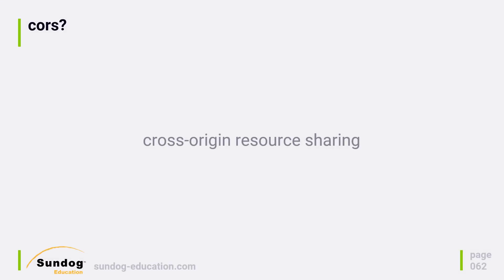So at a couple of points in this course, we've talked about CORS and said, don't worry about it, we'll talk about it later. Well, that time is now, so what is CORS? CORS stands for Cross Origin Resource Sharing, and it allows you to use resources from other sites in your site.